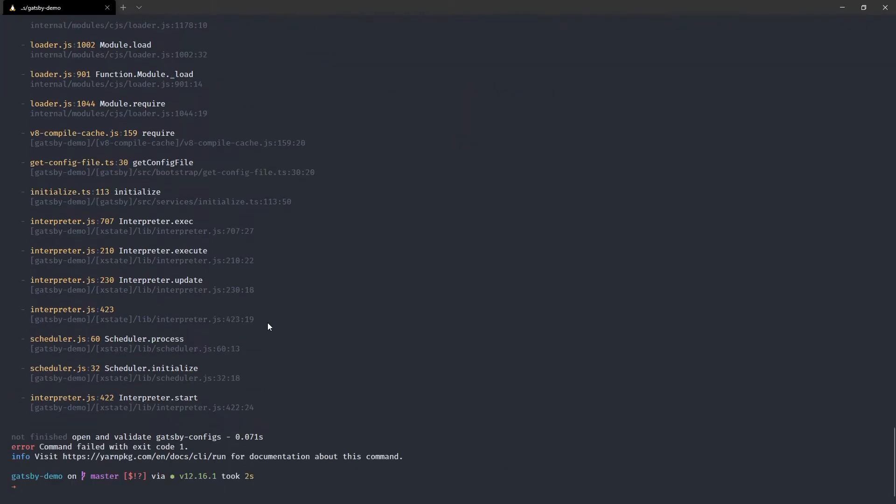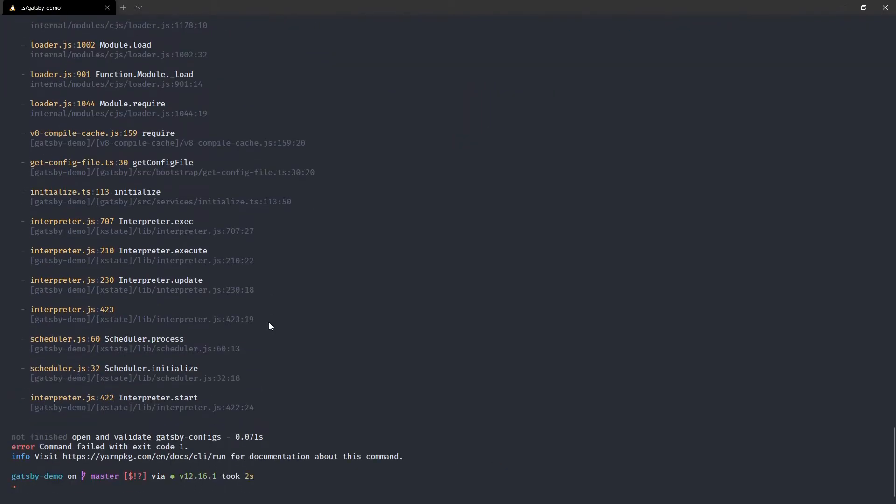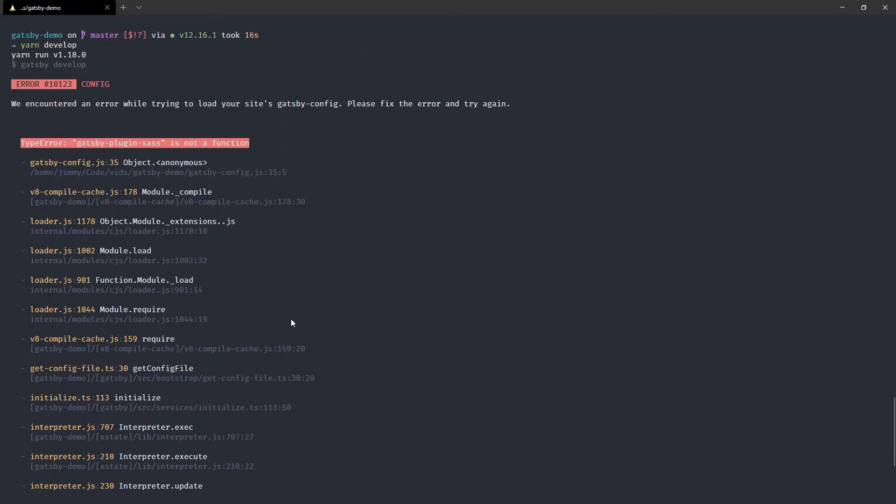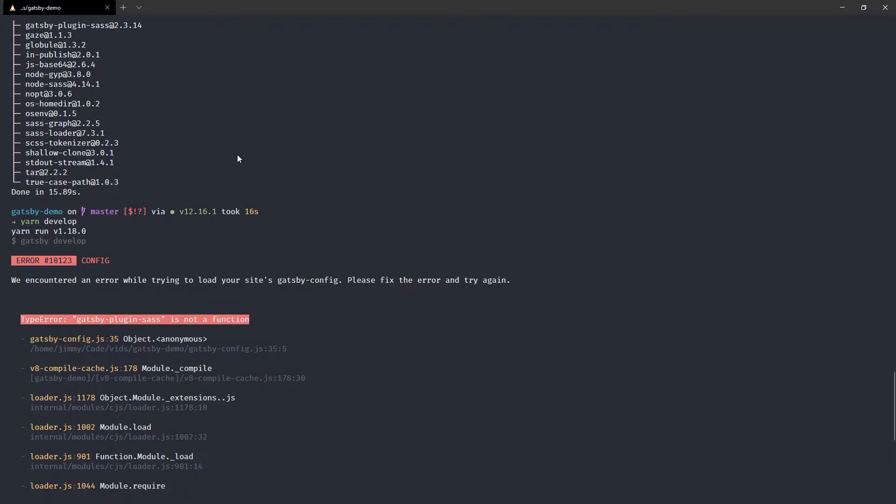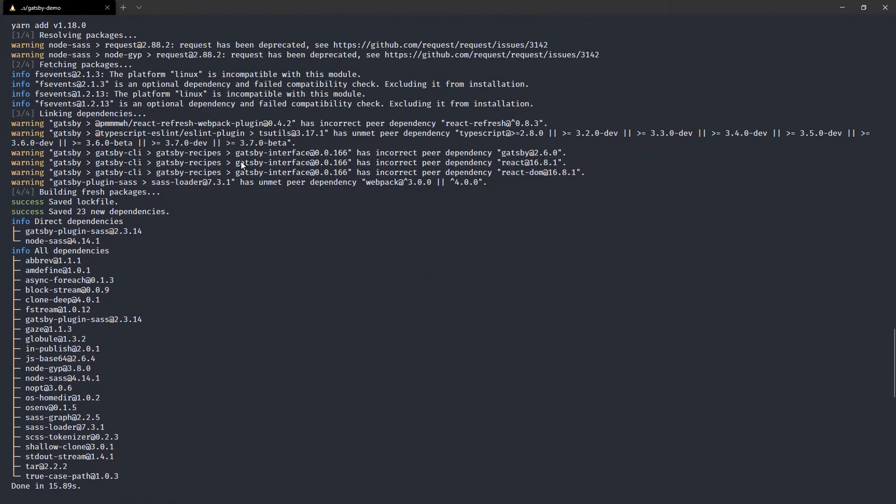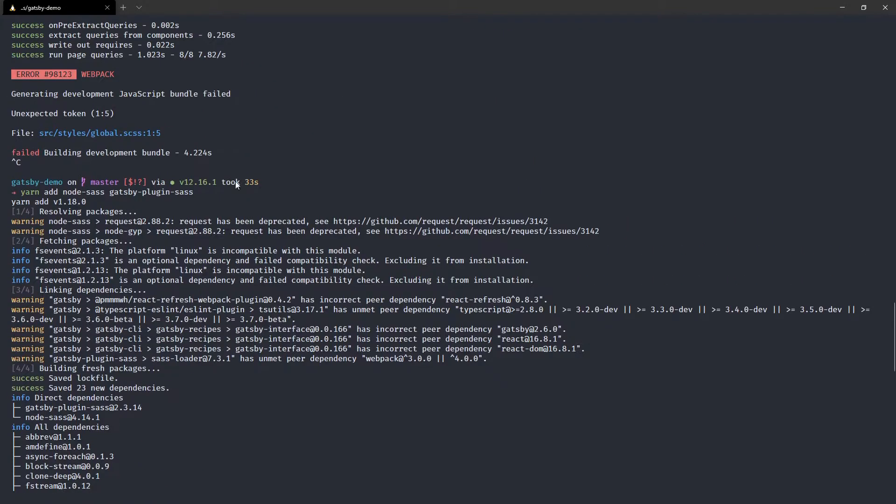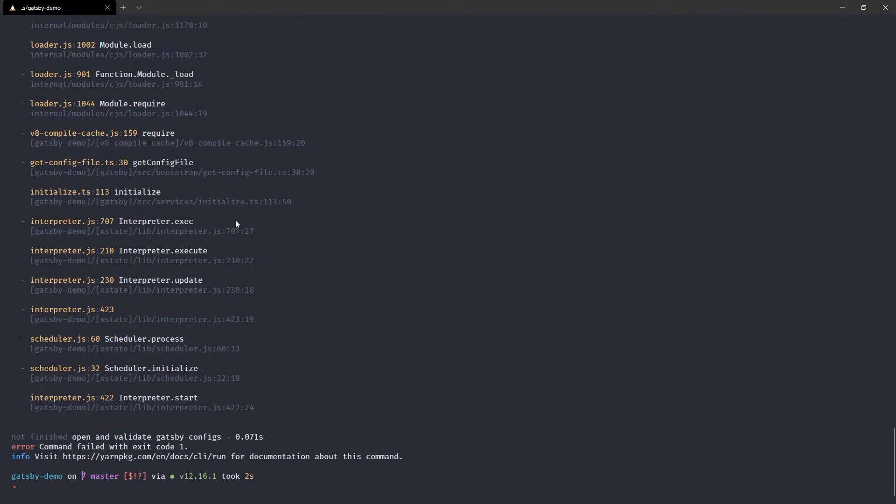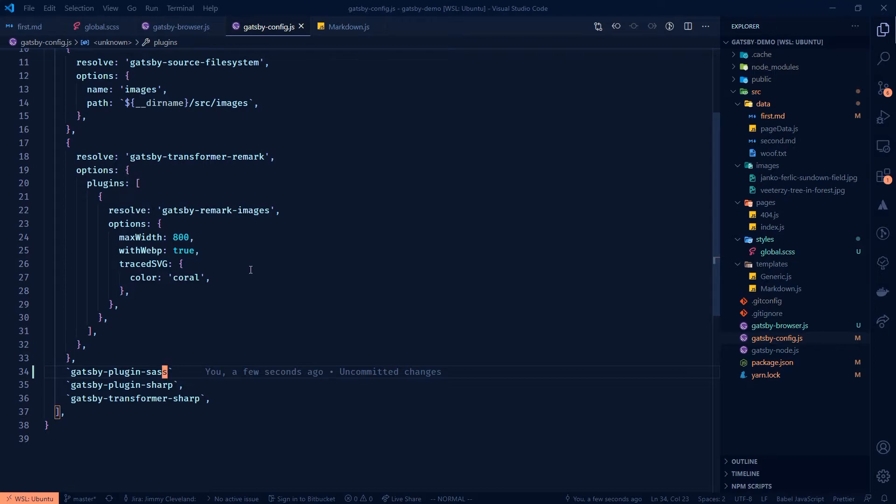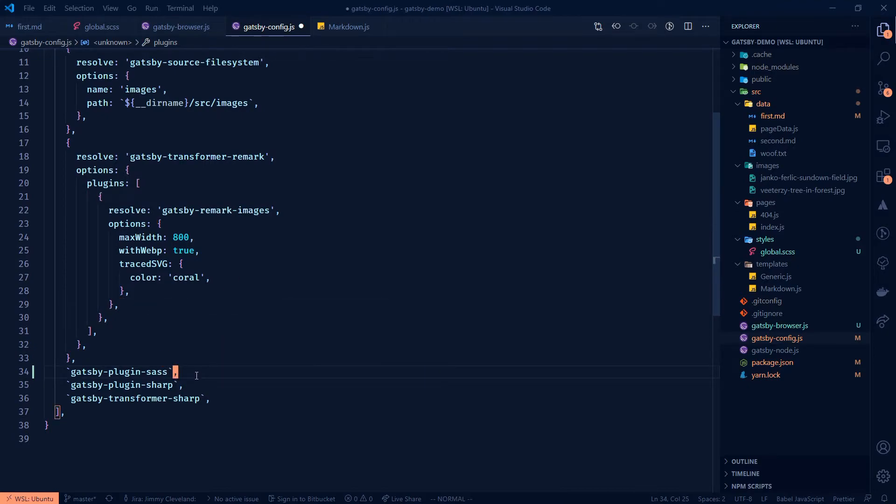And we just want to make sure that that works. Ooh. Gatsby plugin Sass is not a function. What do you mean it's not a function? Did I try to use it as a function? I don't believe I did. Oh, I don't know how that happened. Okay. Well, interesting feedback, not a function.